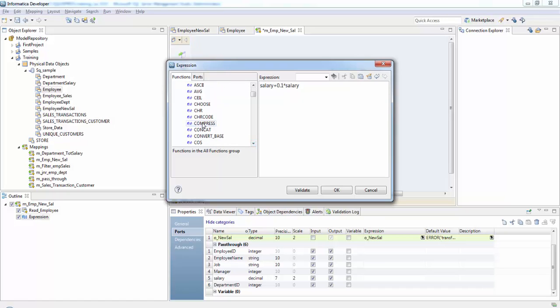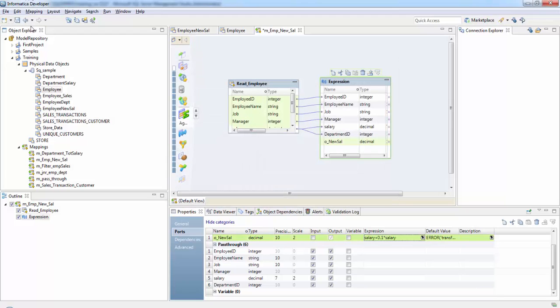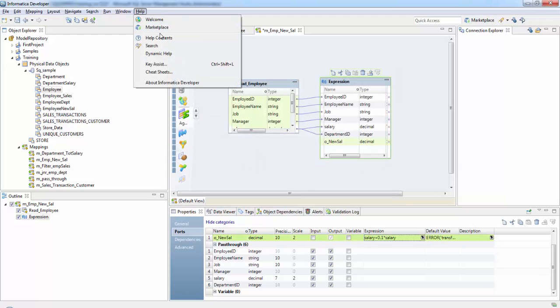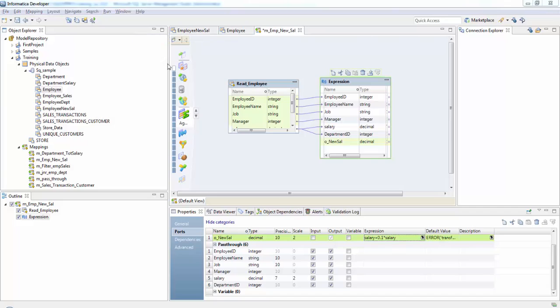So in order to know about each of these functions go to help, help contents.